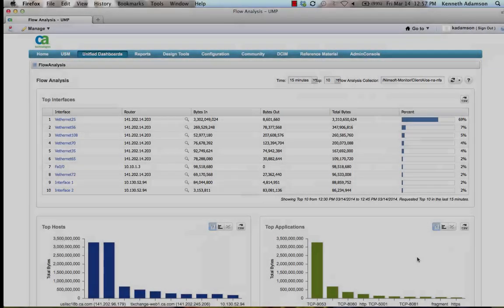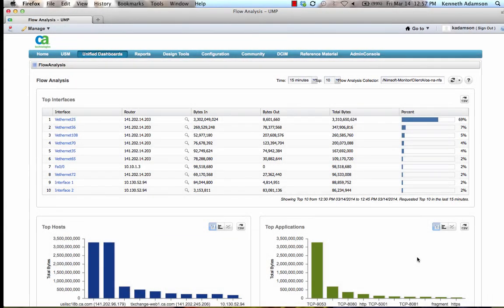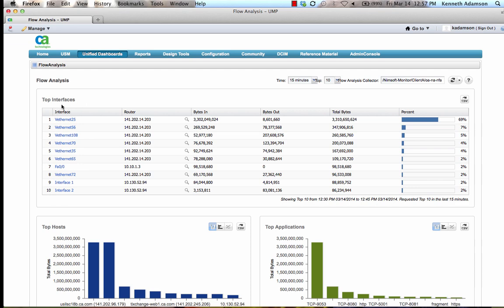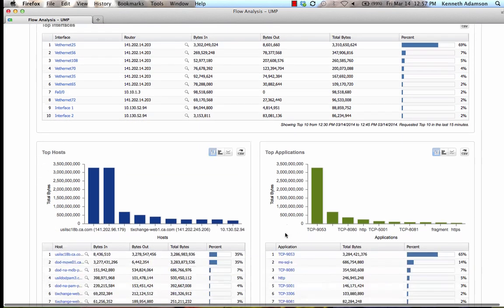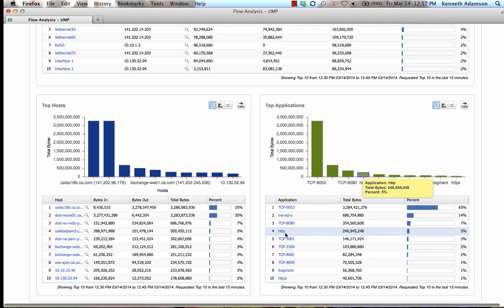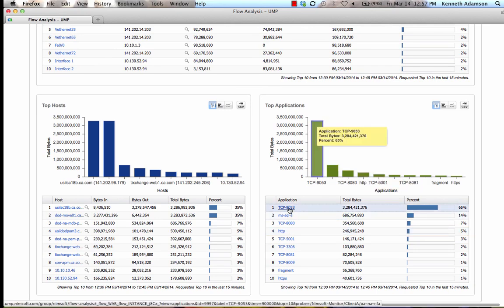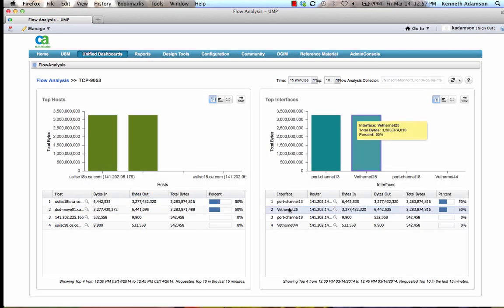The NIMSOFT Flow Analysis solution provides an integrated experience, utilizing CA Network Flow Analysis harvesters to gather critical flow data. Here we can see the top interfaces that are reaching capacity. If we scroll down, you can view the top hosts and the top applications that are consuming bandwidth.